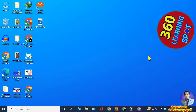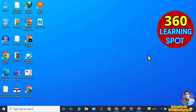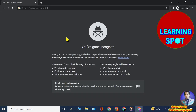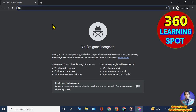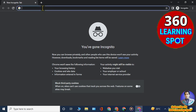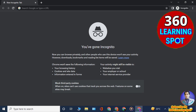Welcome to 360 Learning Spot. In this video I will show you how to delete your Google Chrome history while using incognito mode on your laptop or computer. Most of you think that when you use Chrome in incognito mode no one can trace your activity, but this is not actually true. Any activity in incognito mode can be traced easily because the history is saved in your DNS cache.